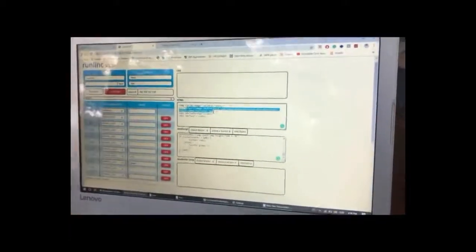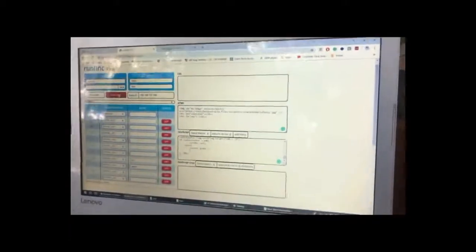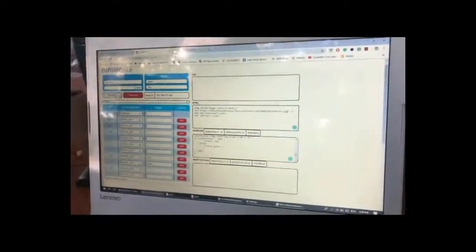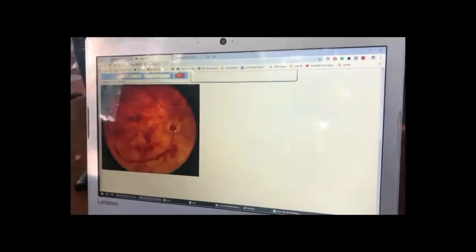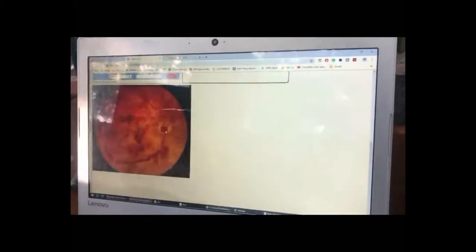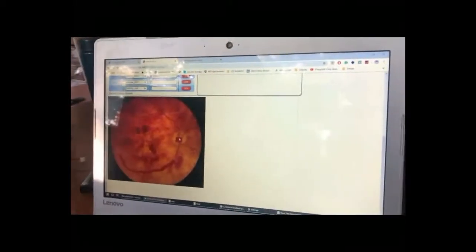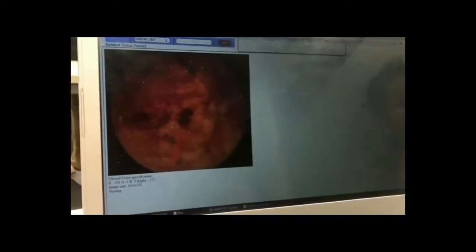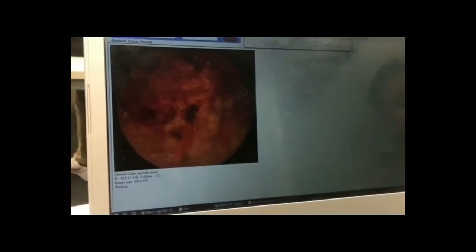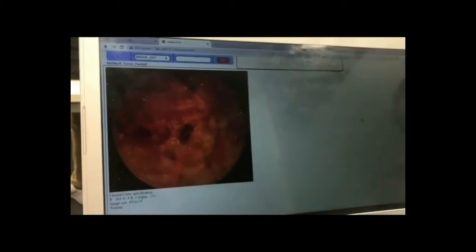We are going to copy the image URL which we are going to test and put it in our source code. We are going to run the program. Now we have to click on the image to get the result.